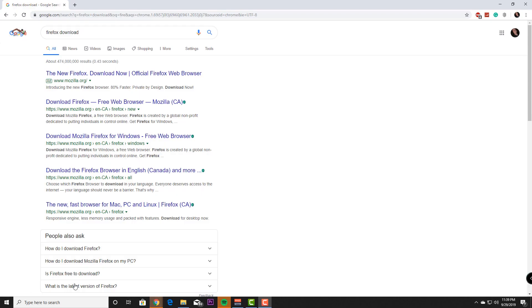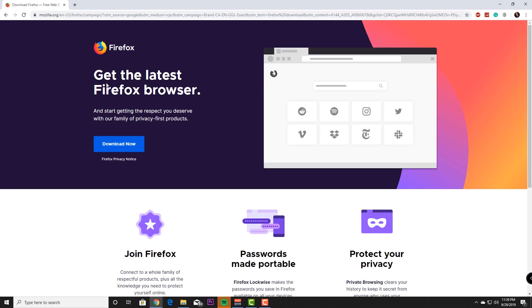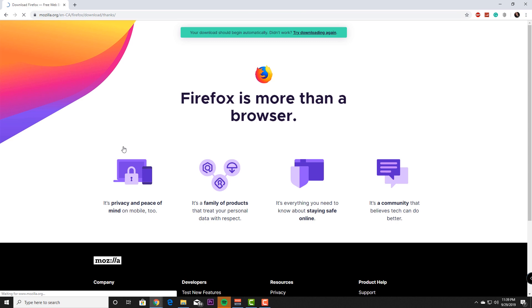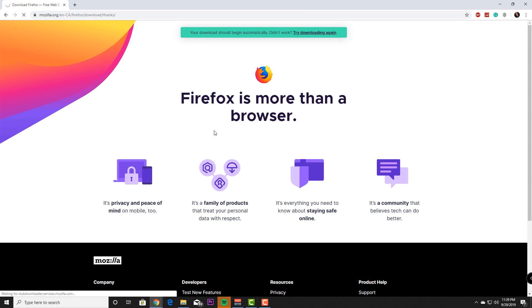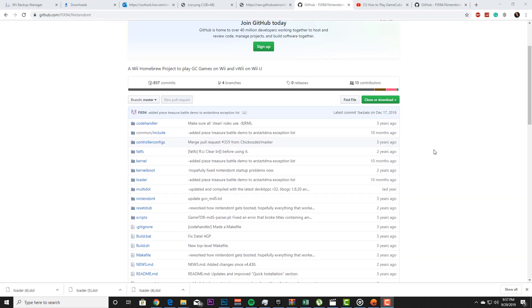When it comes to Nintendon't, Nintendon't doesn't typically download like a piece of software does. Software all comes together, Nintendon't doesn't. So let's show you guys how to build the file.